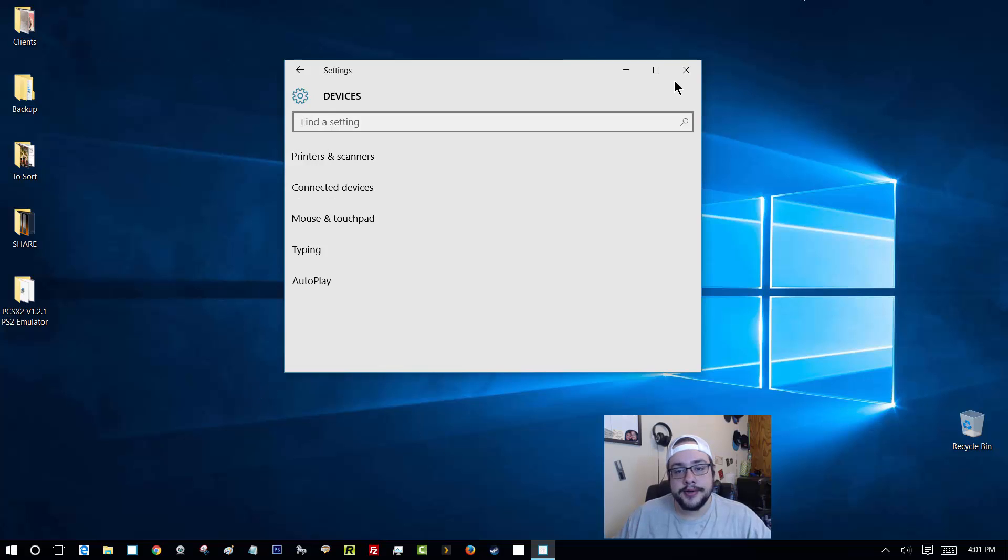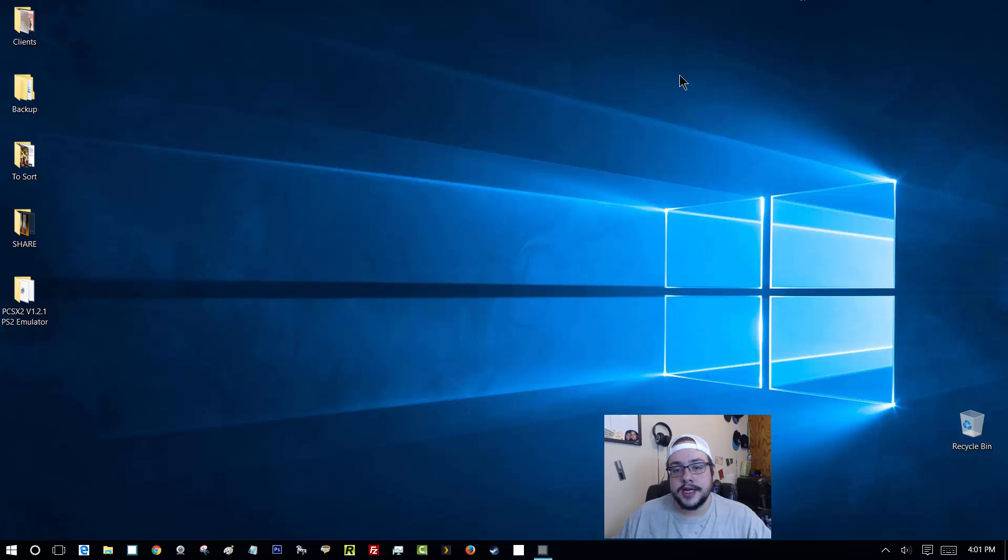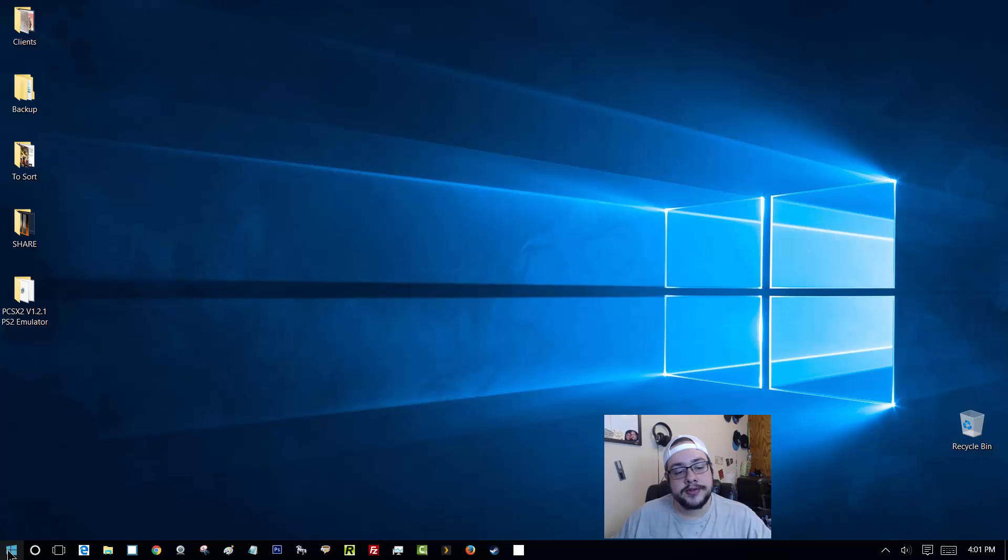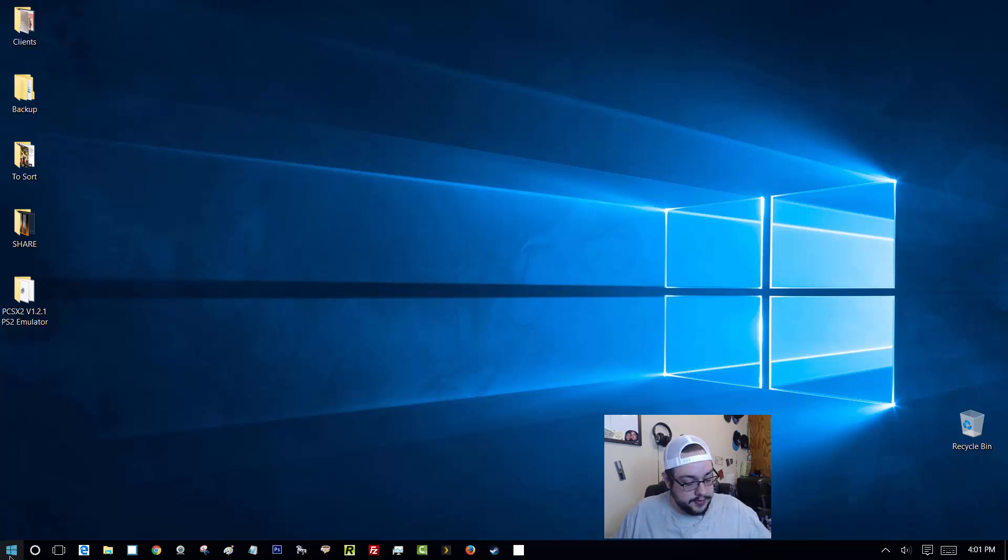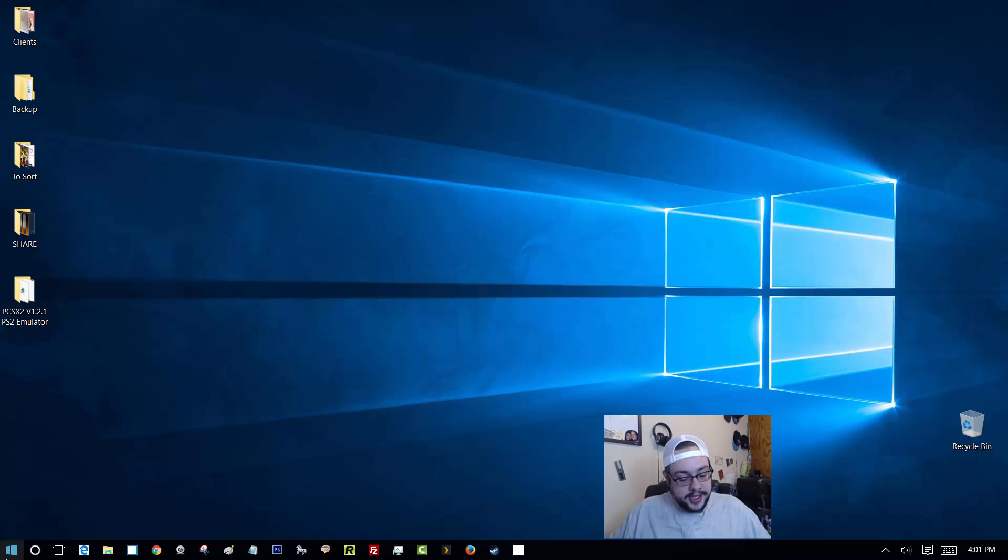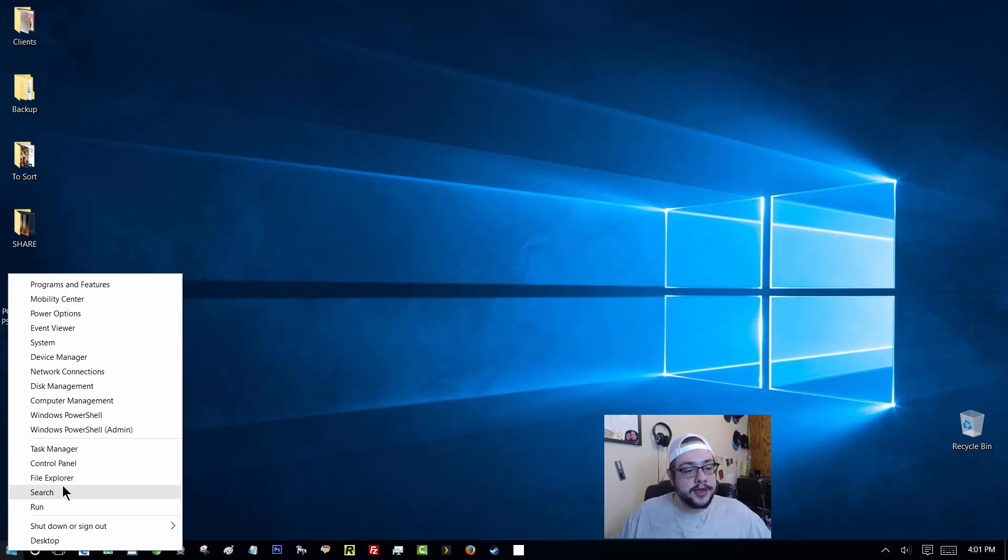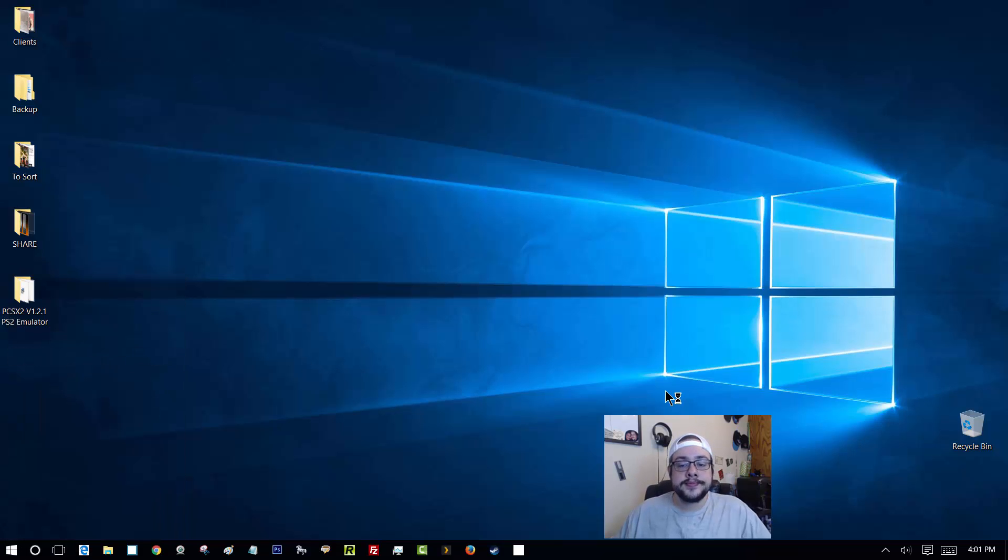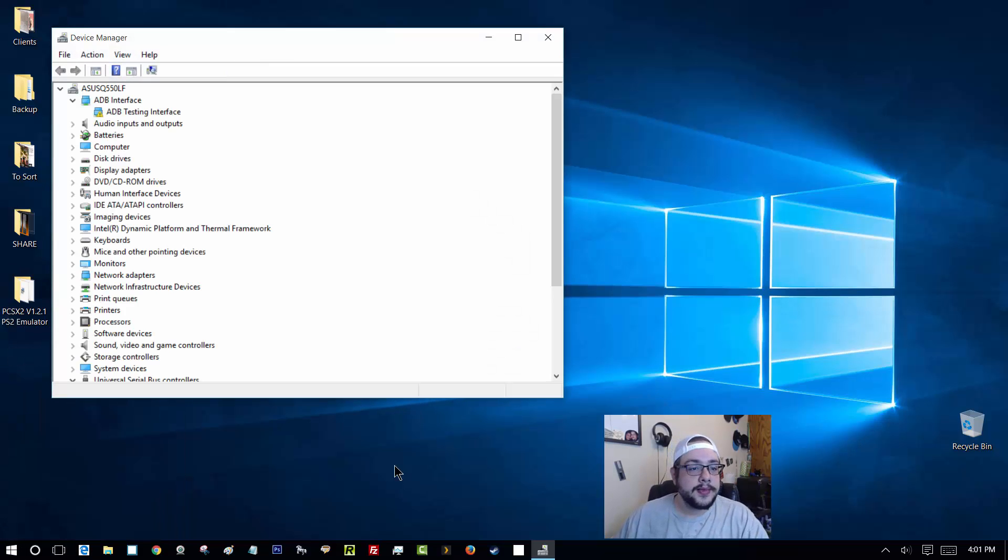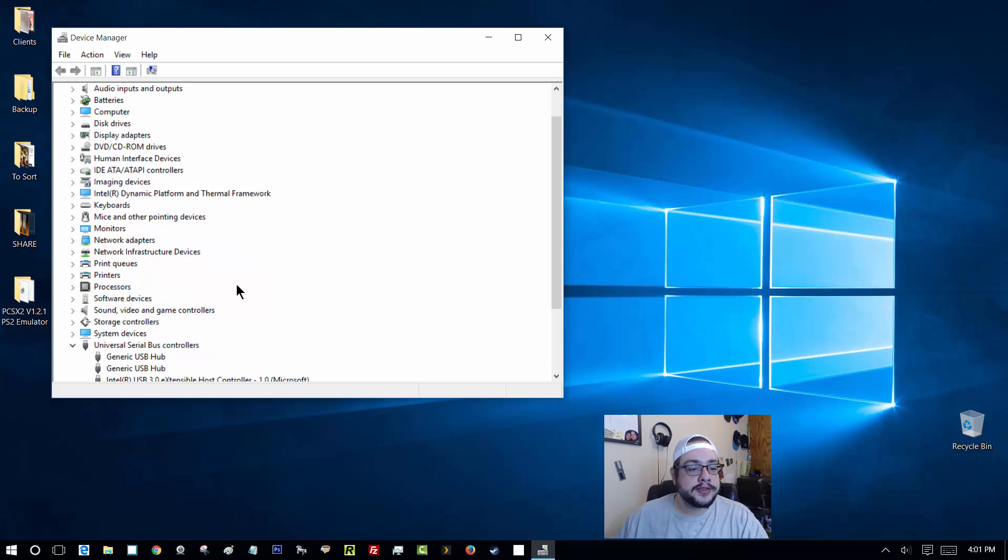So the first thing you want to do is go ahead and right click on the Windows start menu button here. You can also alternatively hit the Windows key and X. It'll come up. If you right click on this and go to device manager, we'll see all these devices here.